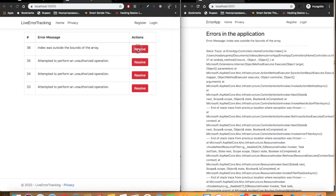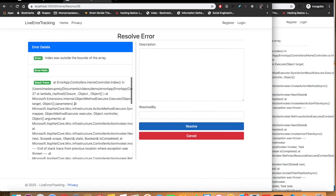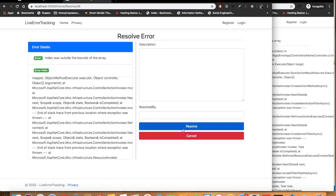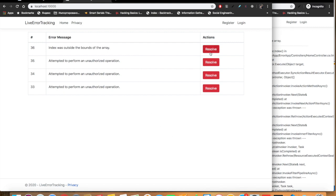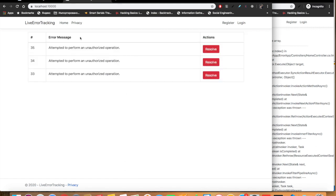Let's go to the home action which is currently throwing an exception. When I click on home we see the errors on the live tracking application. Let's go over to the code and throw a new IndexOutOfRangeException to verify it's working. The application is starting up. Let's go over to the browser and click on home — I want you to see the live error tracking application update automatically.